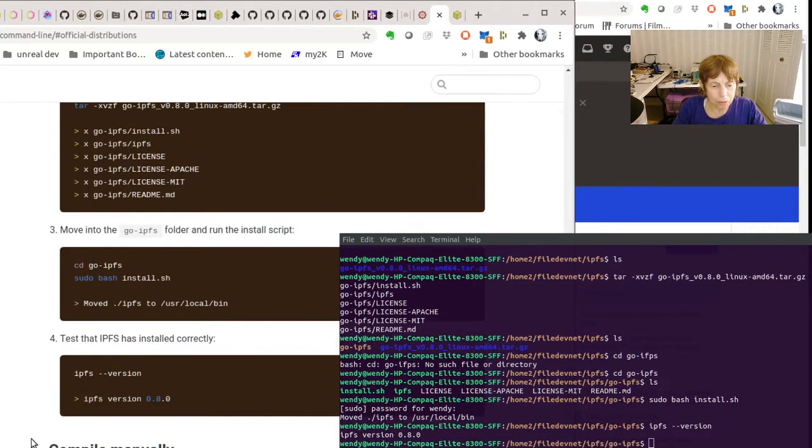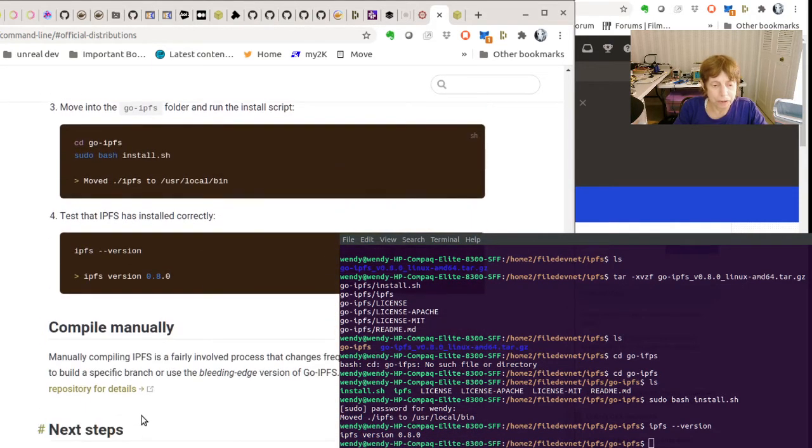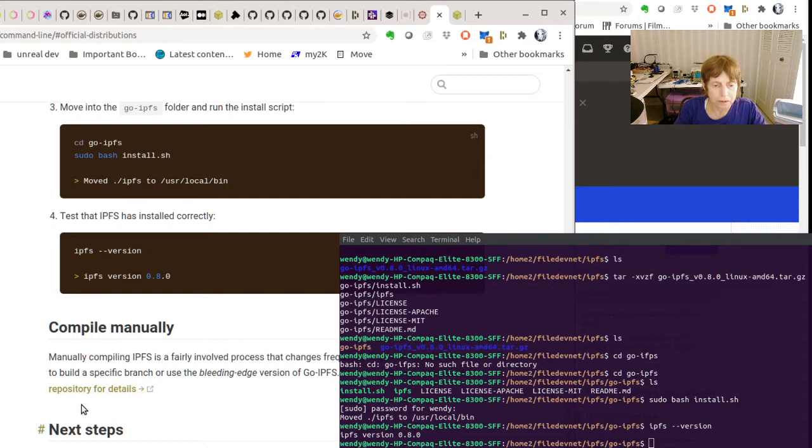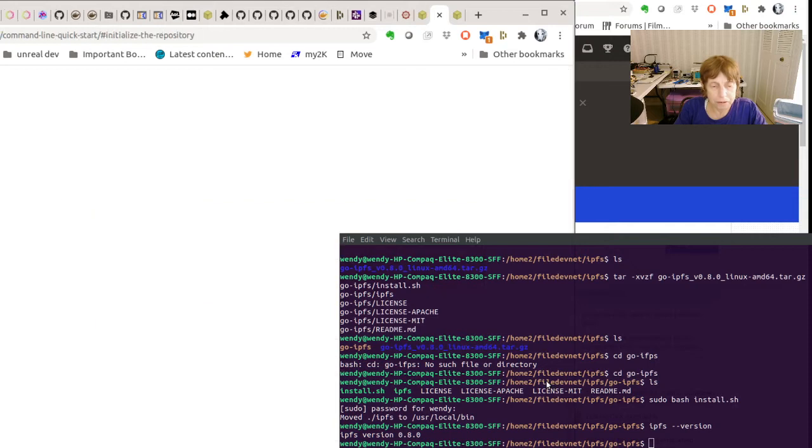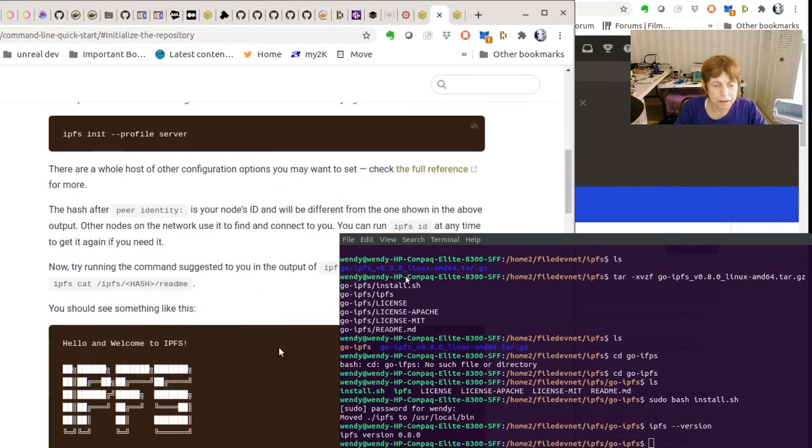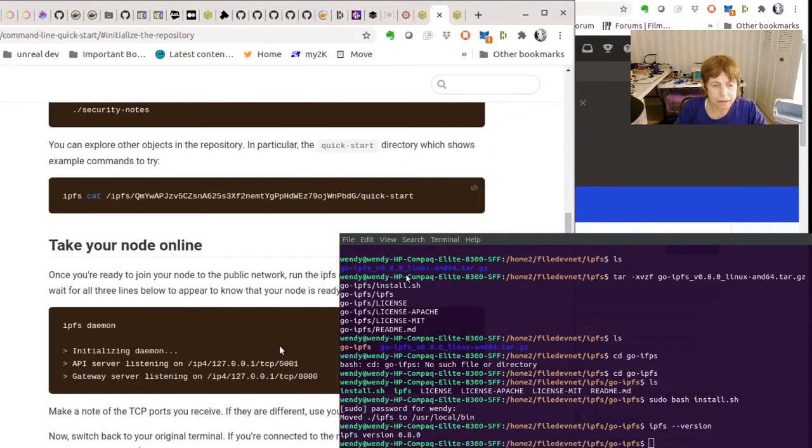We now have it installed. We know it's installed correctly. You can also do it manually, they said it's not the easiest thing. And the next steps are going to be to initialize it and get the thing up and running.